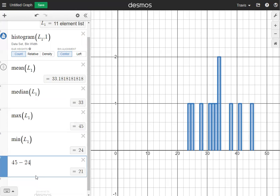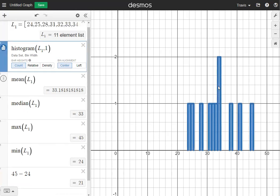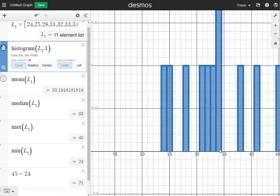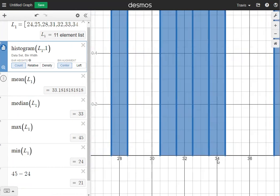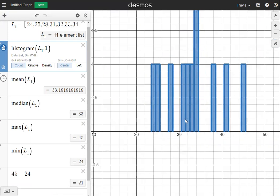The mode is going to be the number that shows up most often in your list. Typically, the mode will have the highest histogram bar. For this one, I'm going to zoom in on the tallest bar to tell what it is, and it's going to be 34. So 34 is your mode for this one.